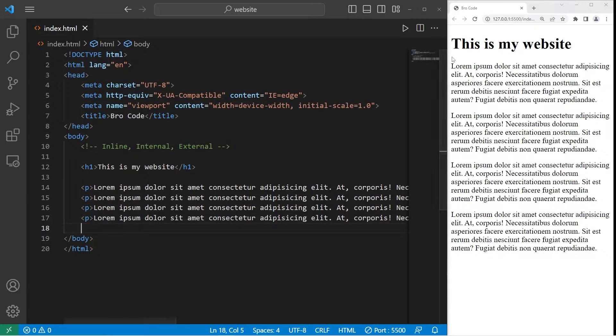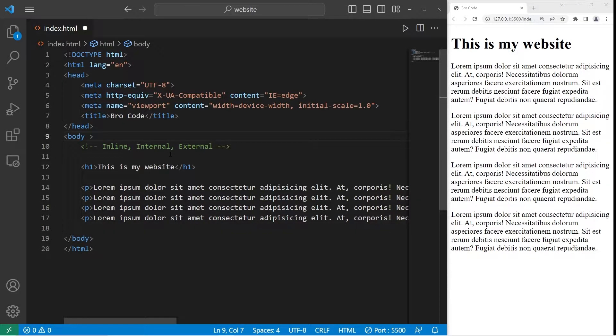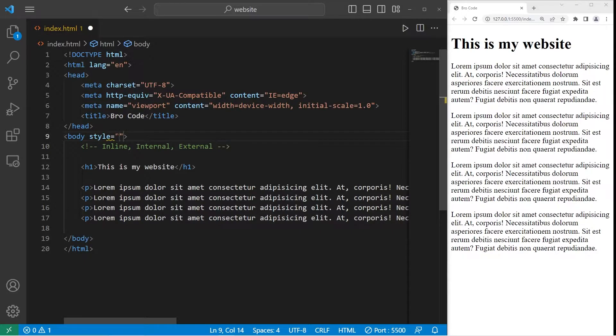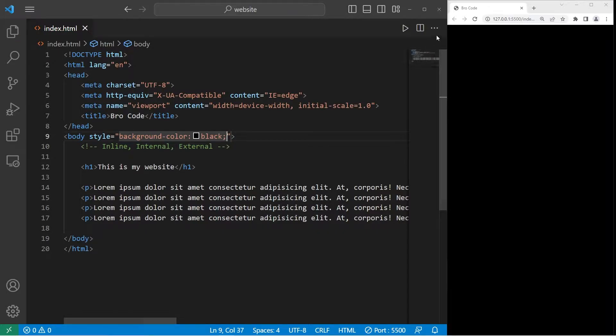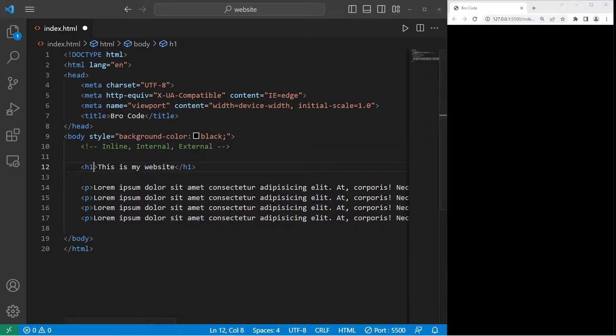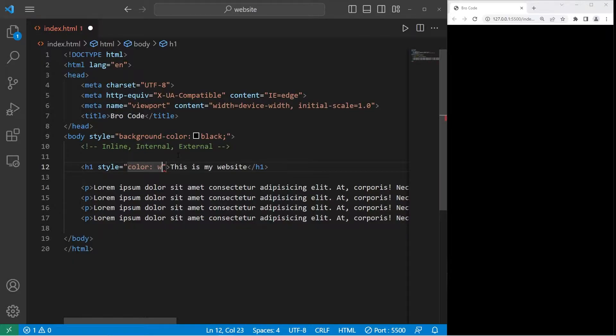To apply some CSS styling to one of these elements, for example the body of our document, we'll select the opening tag. Set the style attribute to be. We can list one or a few CSS properties. Let's change the background-color of our body to be black. The background is now black. Let's change the font color of the h1 heading. Style equals color. That's for the font color. Let's pick white.